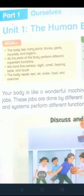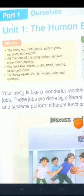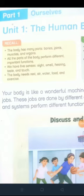The body has many parts: bones, joints, muscles and organs. Jisam ke mukhtalif hissi hain: huddiyaan, jord, pathe aur uz. All the parts of the body perform different important functions. Jisam ke saree hissi hain mukhtalif aur eahem kaam karthi hain.